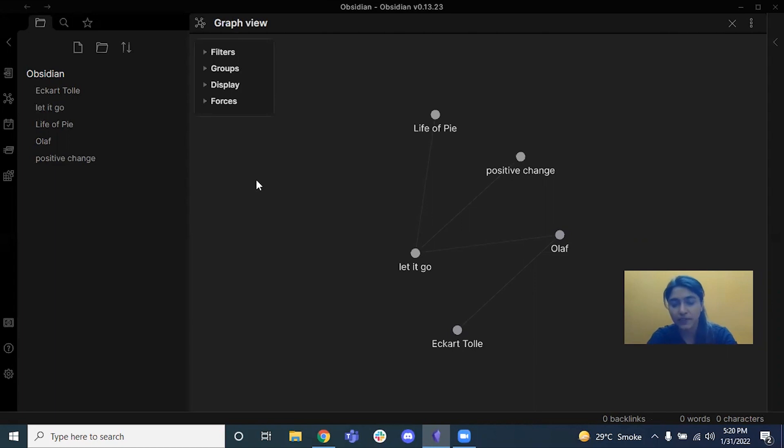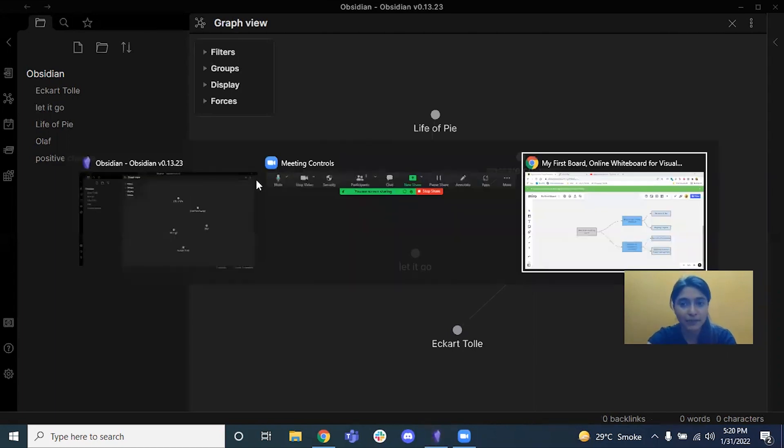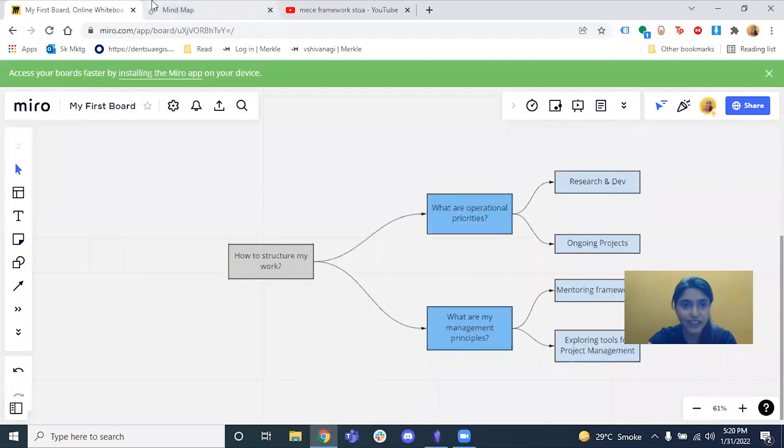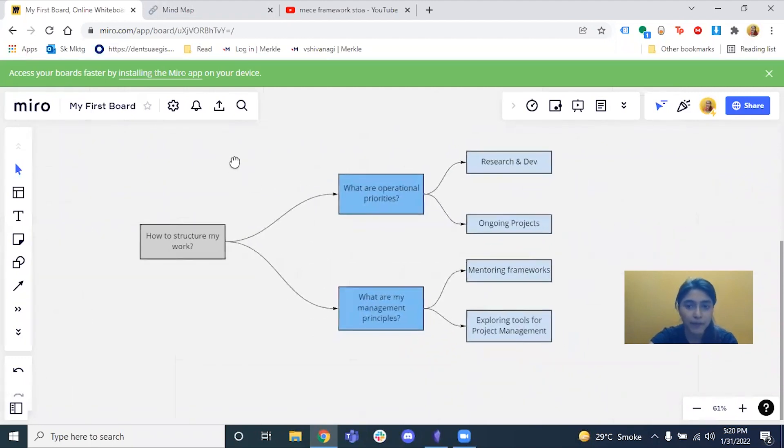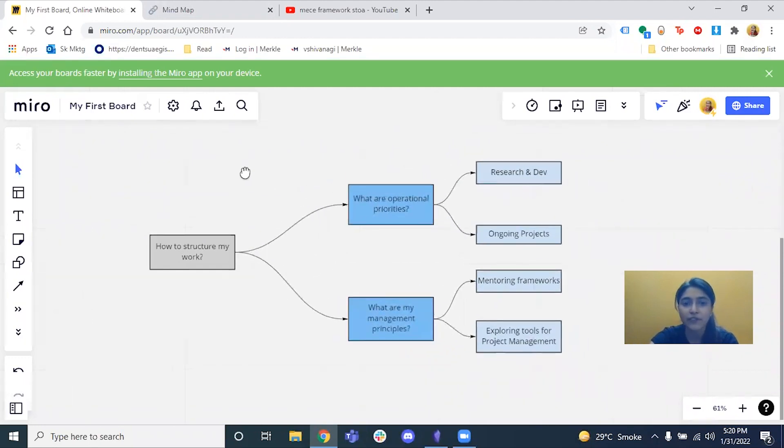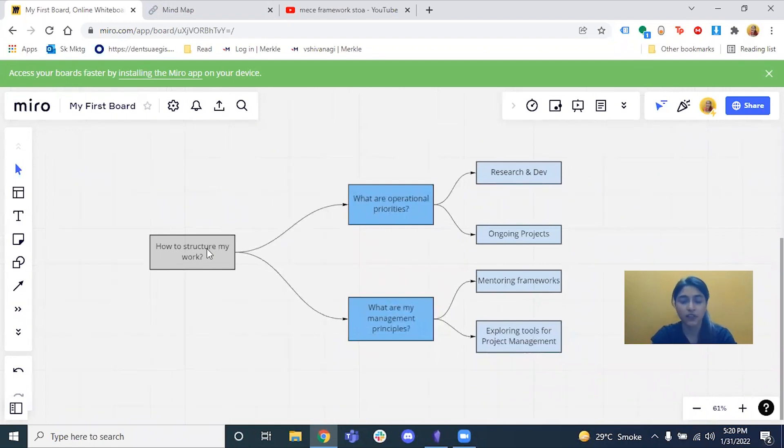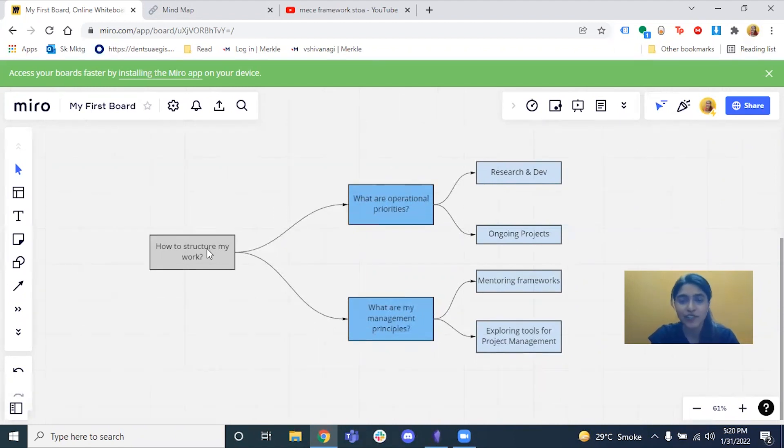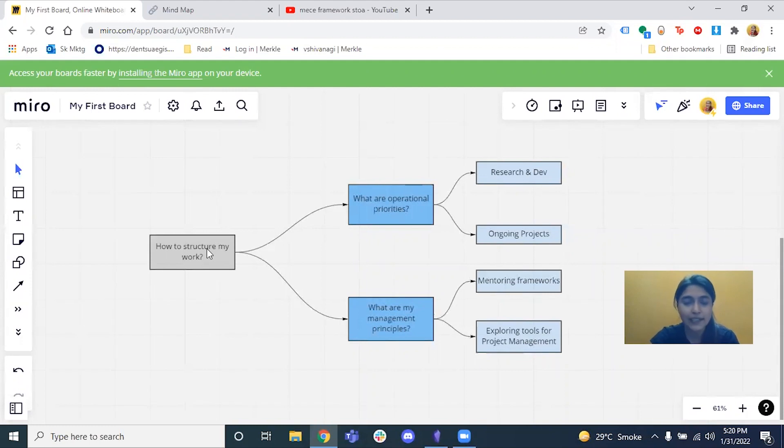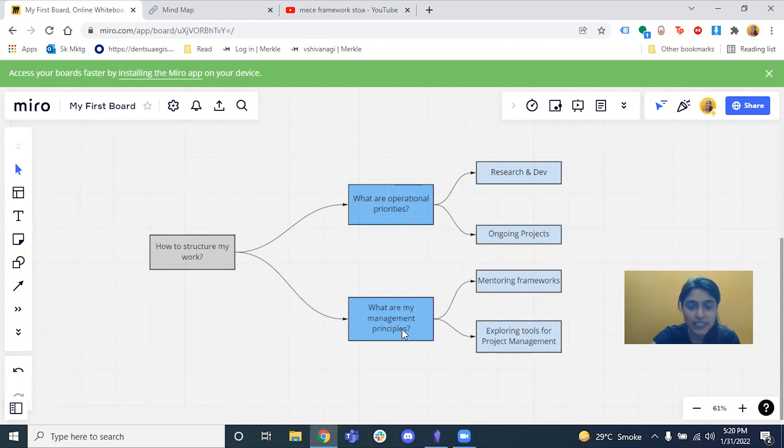So I came across the software called Miro where you can just create really cool mind maps. I've created this one for the use case of how do I structure my work priorities, and I've used the MECE principle here. All of those from STOA will know what MECE is. All of those who don't, I'm just going to link in another video where you can figure out what the framework is. So I said, what are my operational priorities, management principles, and structured the rest of the nodes accordingly.